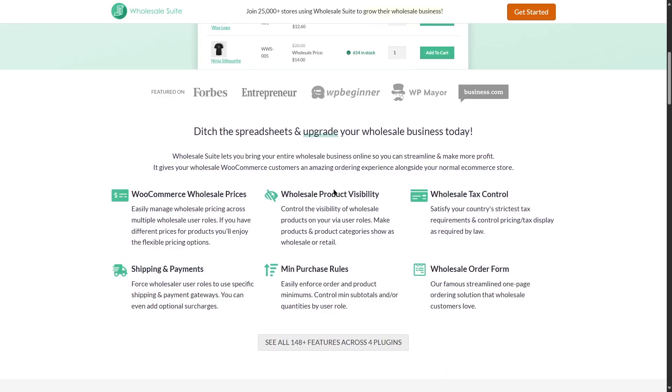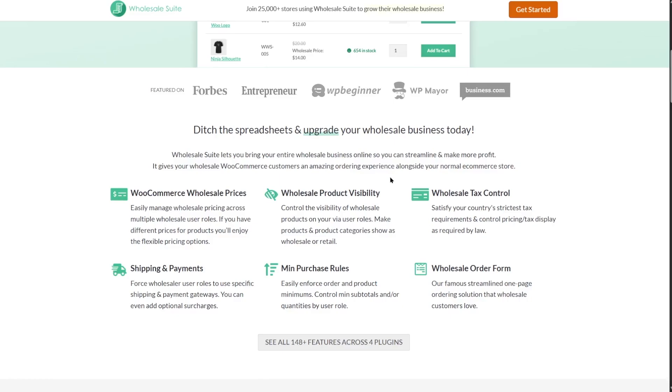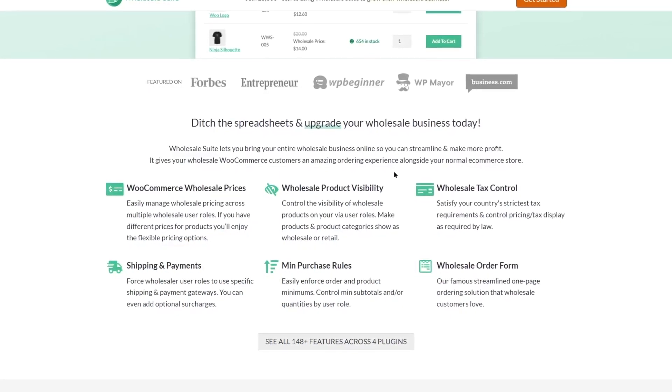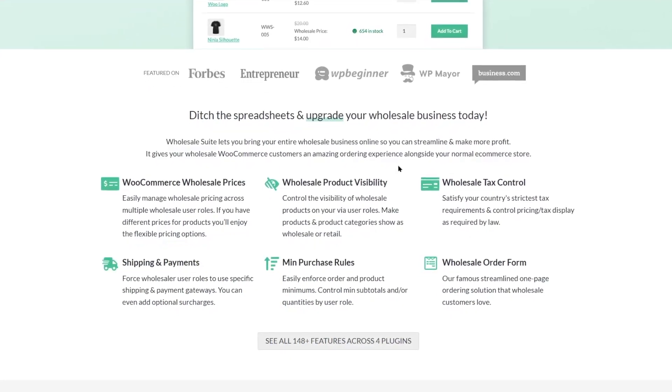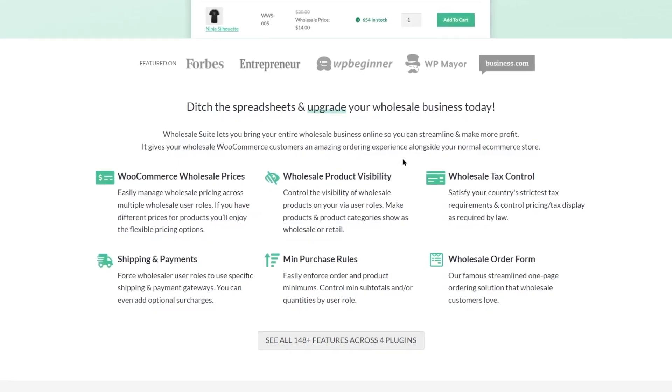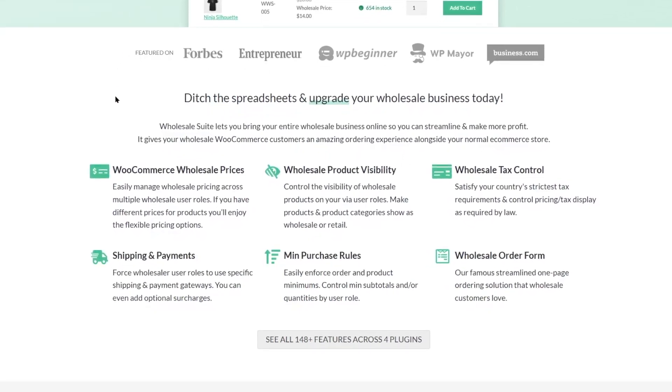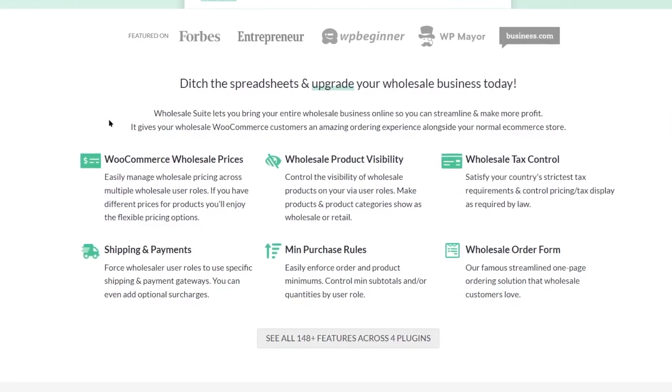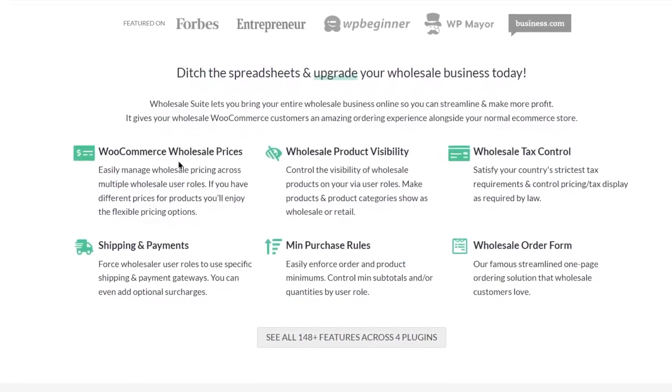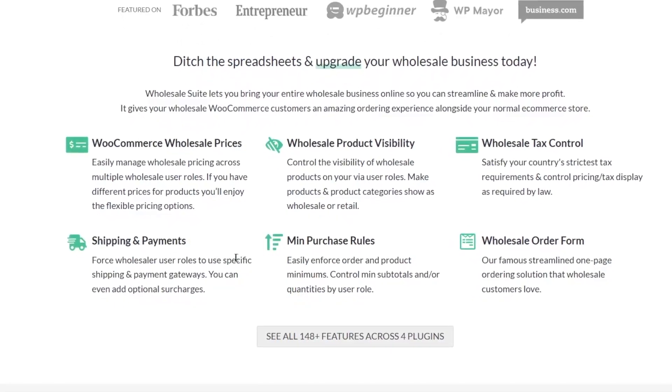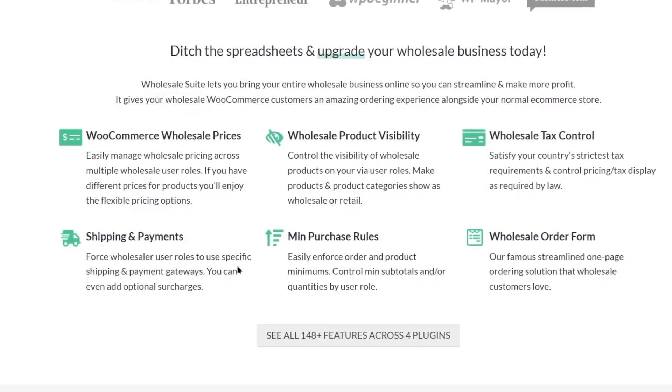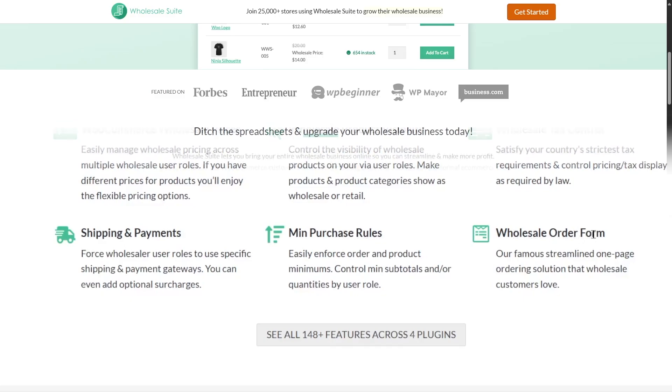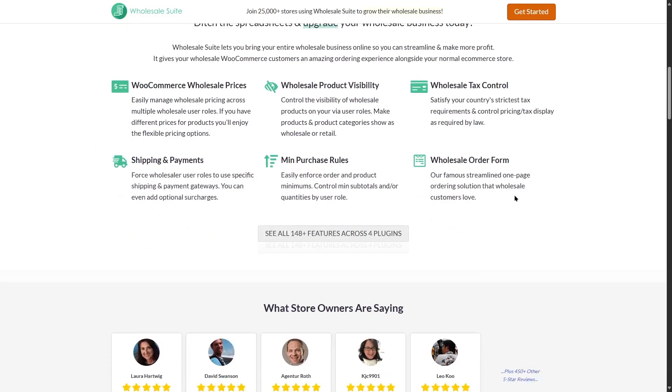For example, adding wholesale product visibility. If you're building a B2B or a wholesale site, you need to control the visibility of the product for different user roles and you need an easy way to do that. Wholesale Suit provides you with those features. If you want to add WooCommerce wholesale prices, you can do that. If you want shipping and payments options, you'll also have access to that. Minimum purchase rules and wholesale order form. All these features are available.